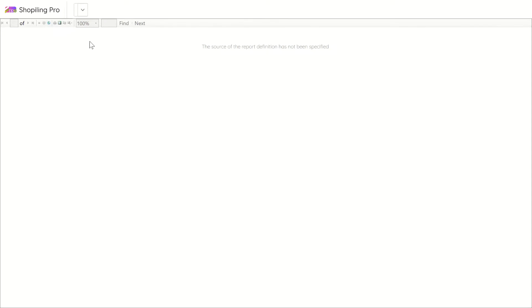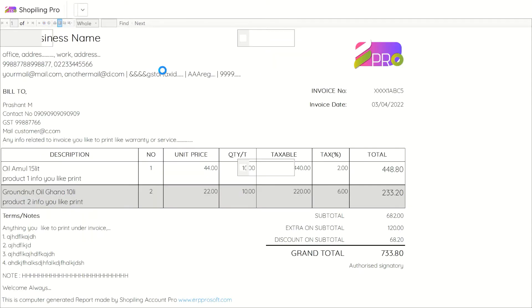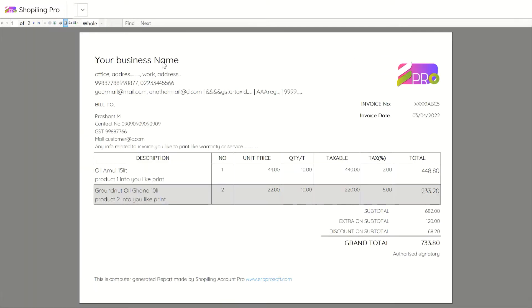In half of A4 layout, invoice is printed in only one half page. In this layout, detailed tax information will not be printed, as well as extras on subtotal entries will not be shown.